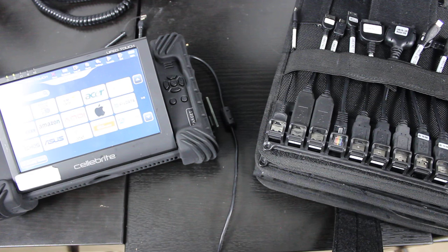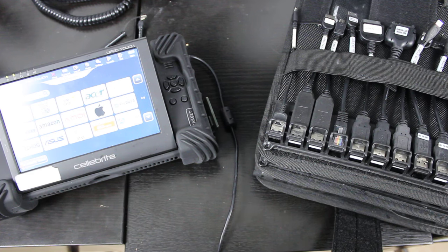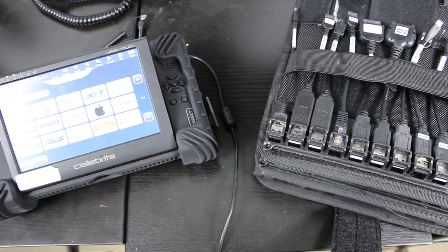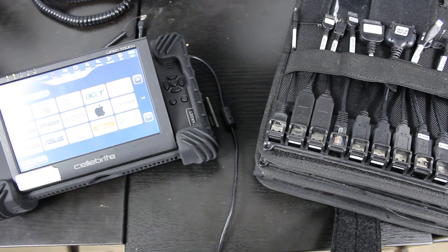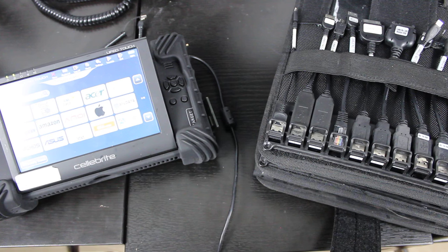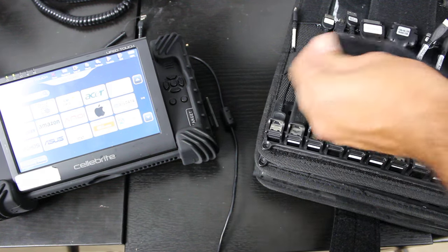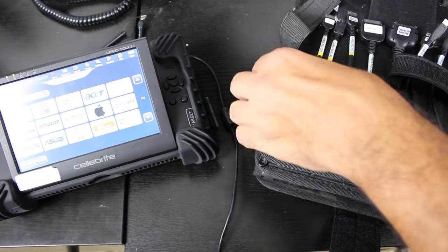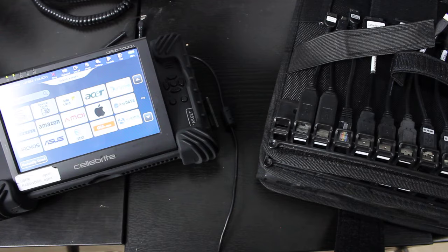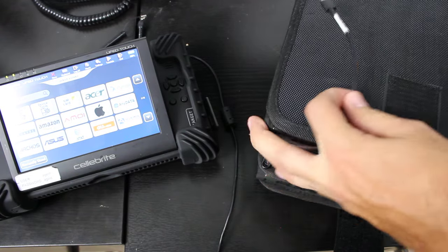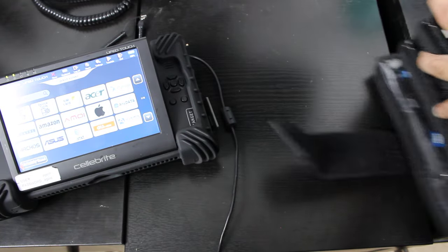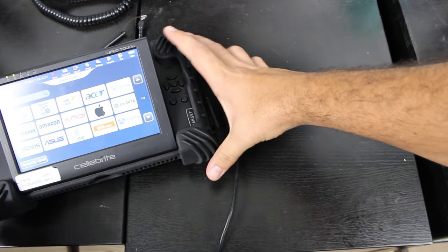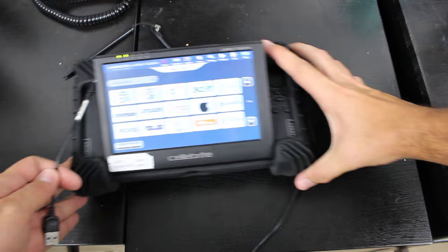So as we open up our cables, today we're going to be imaging an iPhone 6. So we're going to go ahead and grab the iPhone 6 cable, we're going to pull that out of the case, set that aside, bring this back over.